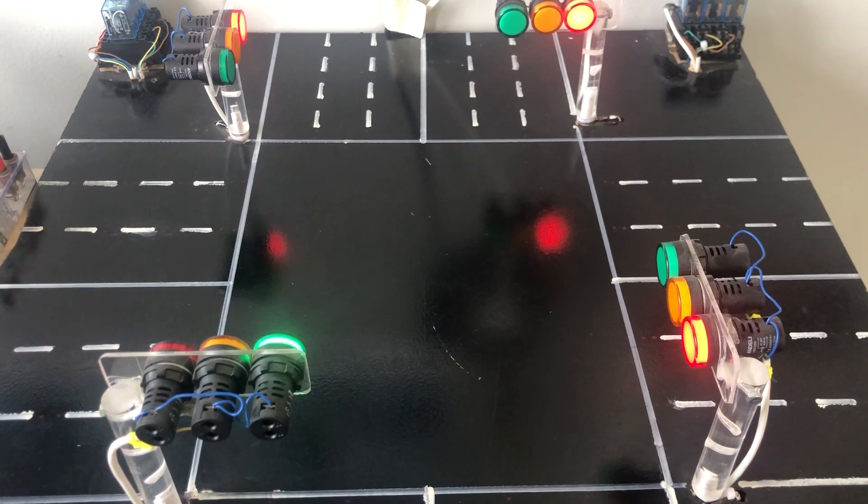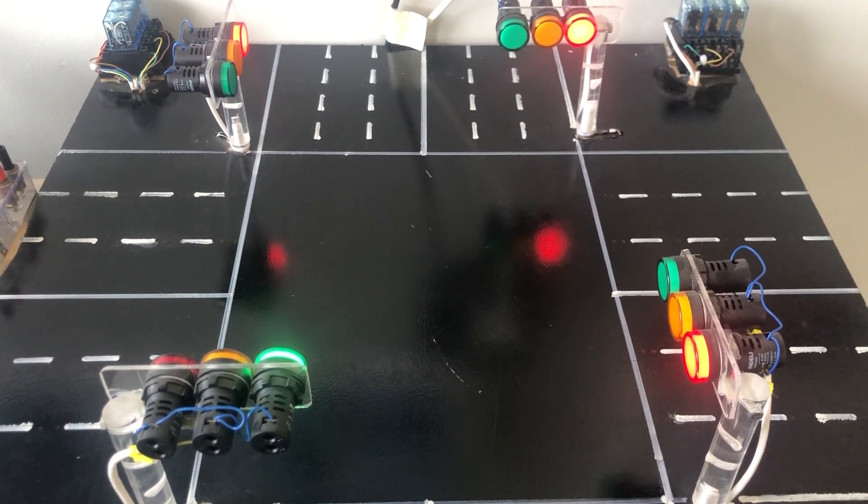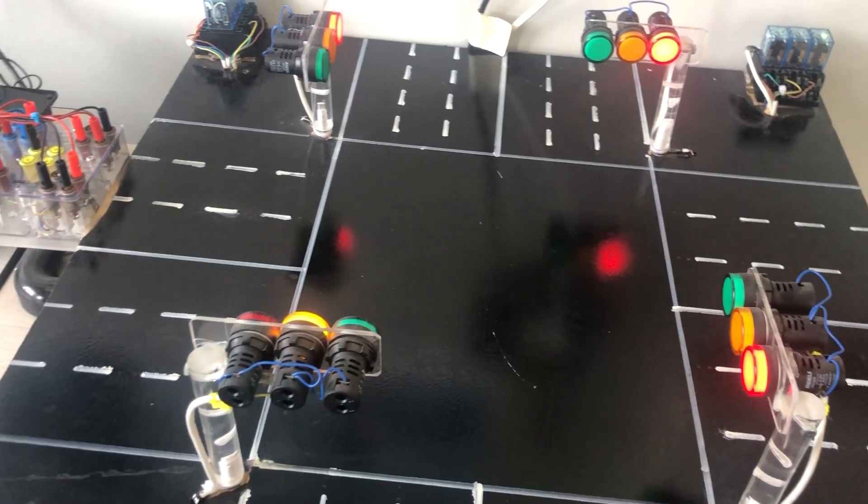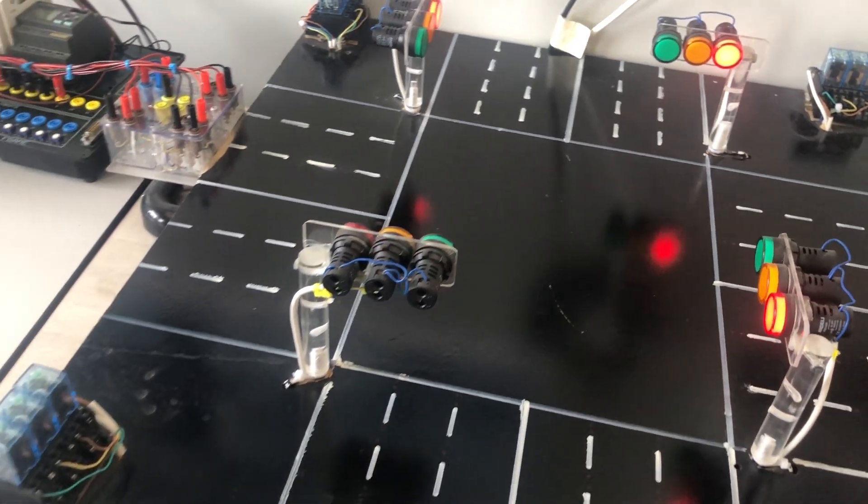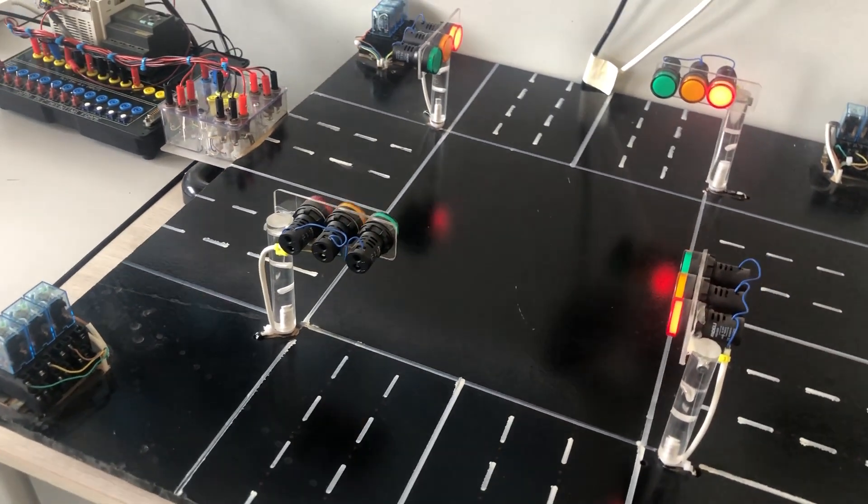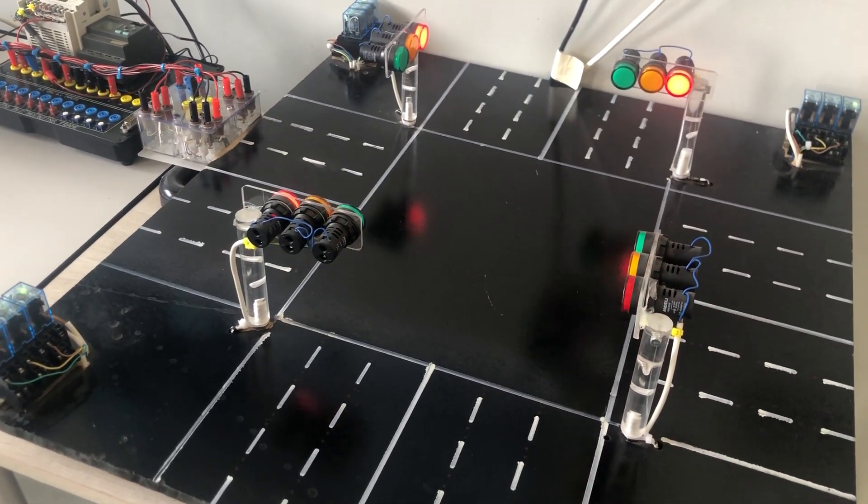This sequence will continue for all four ways. It's a quite easy project and economical too.